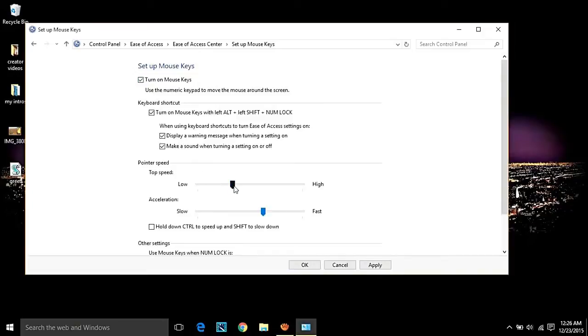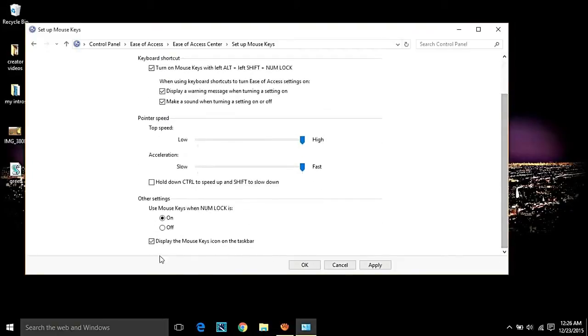Now you can use your keyboard's numpad keys to control your mouse pointer which is on your screen. You can even change a lot of settings in it and have some fun. Pretty cool, isn't it? Let's take a look.